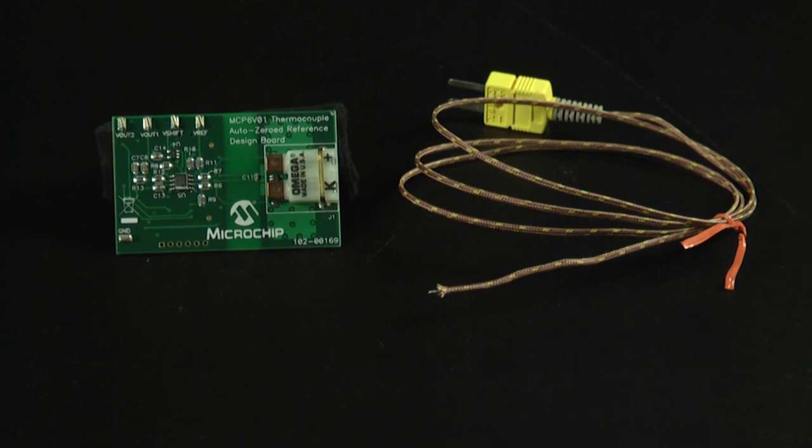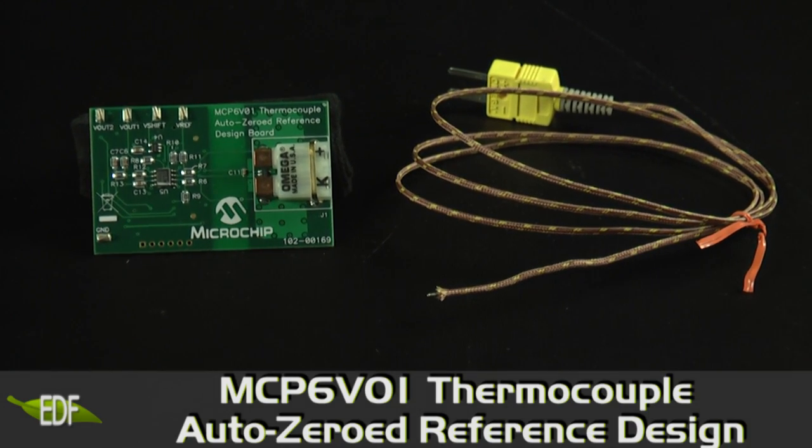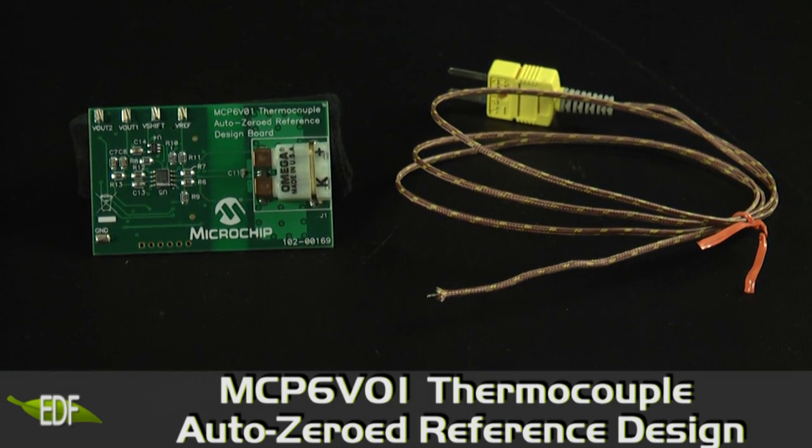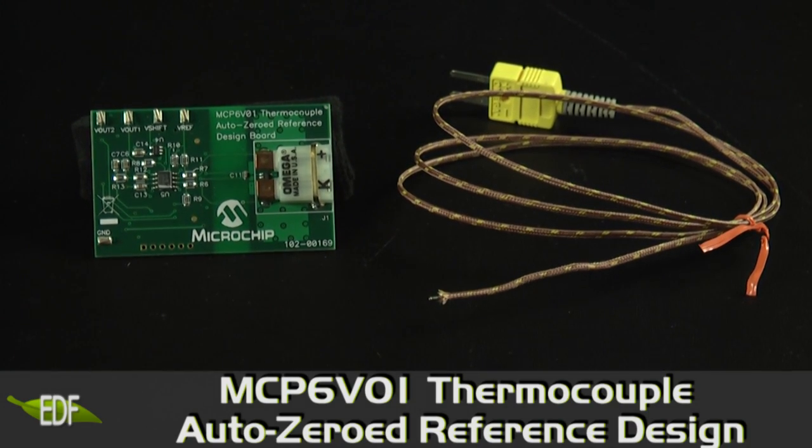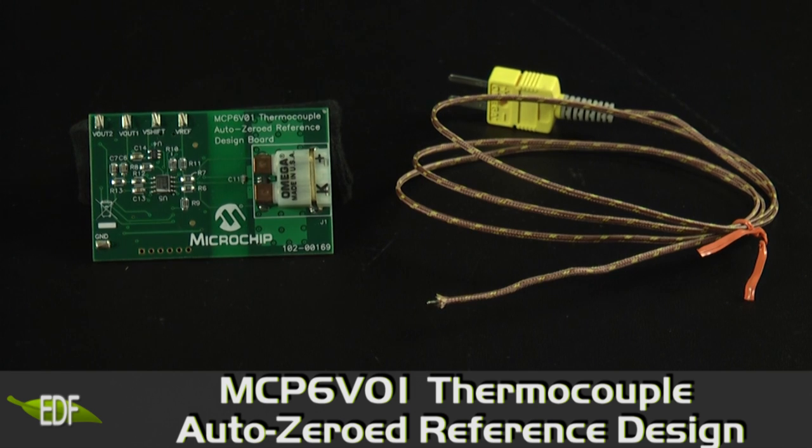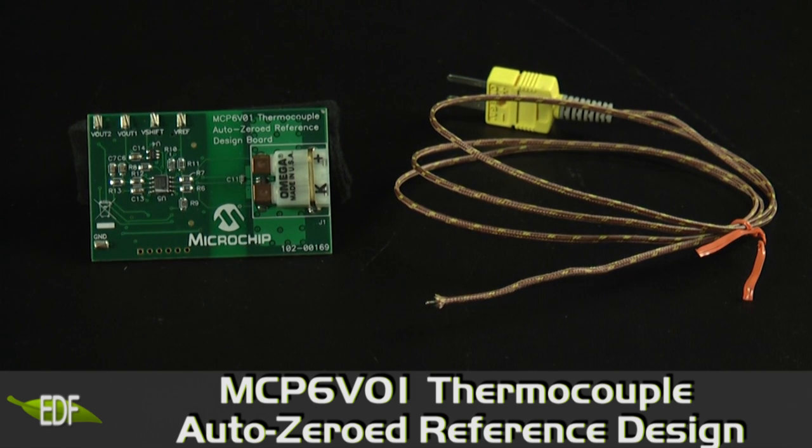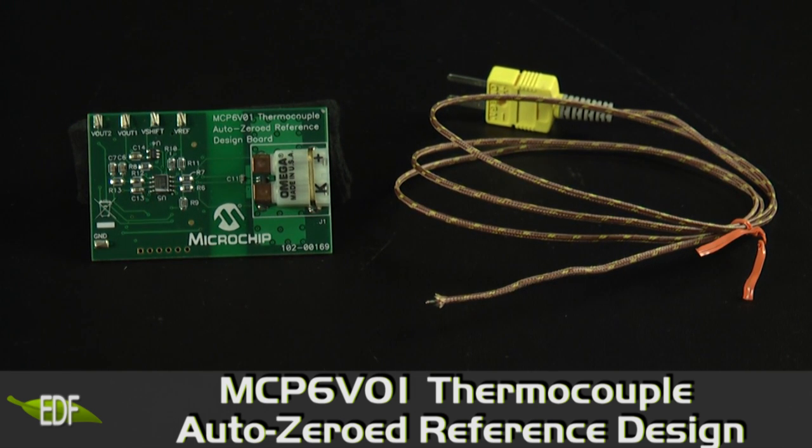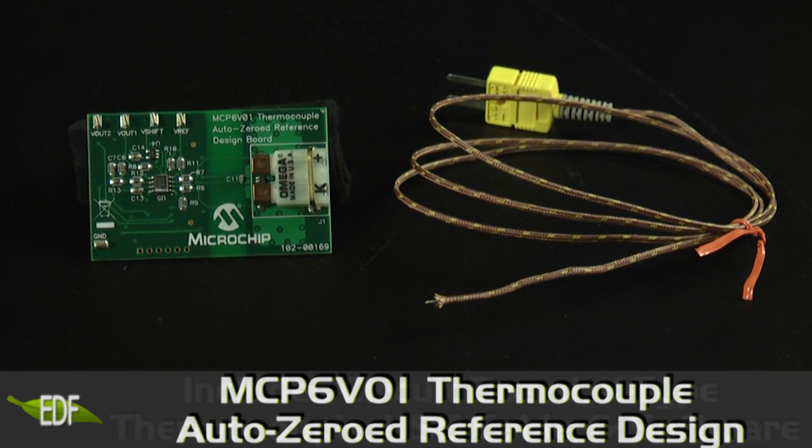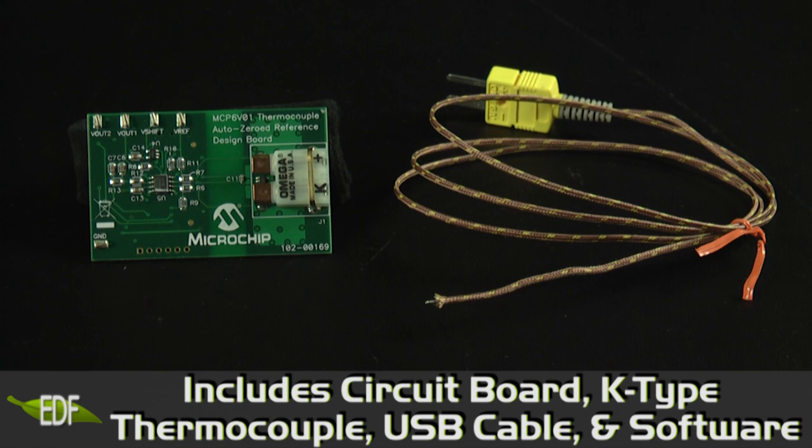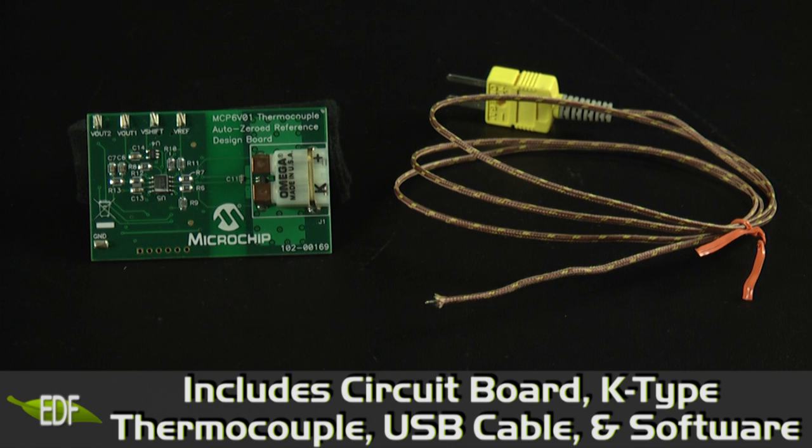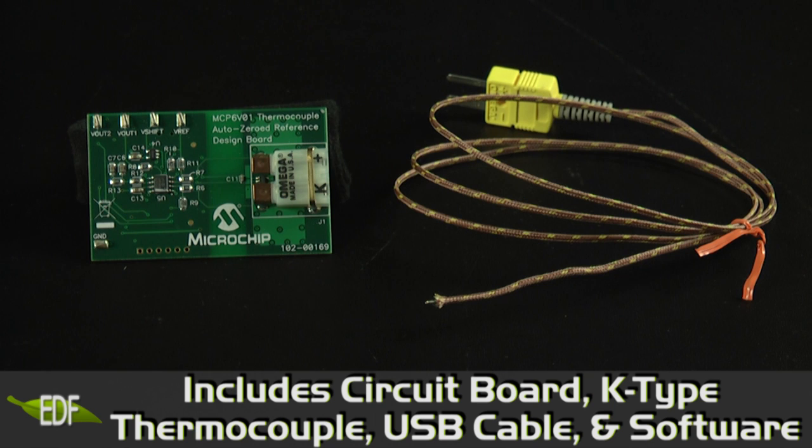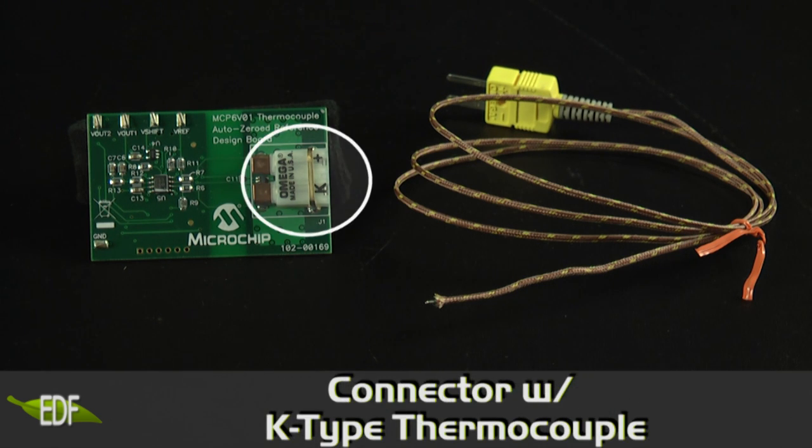This board is a thermocouple reference design highlighting the MCP6V01 AutoZero'd operational amplifier. The thermocouple AutoZero design board includes a fully assembled and tested printed circuit board, a K-type thermocouple, a USB cable, as well as a CD containing all the software required to run the graphical user interface and a user guide for the demo board.